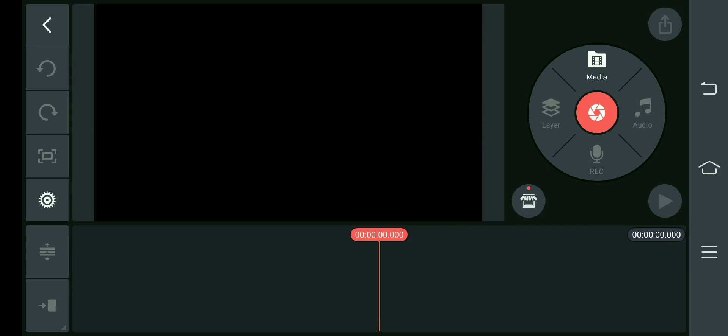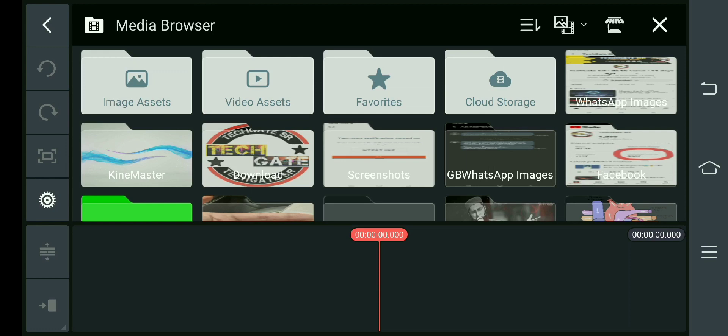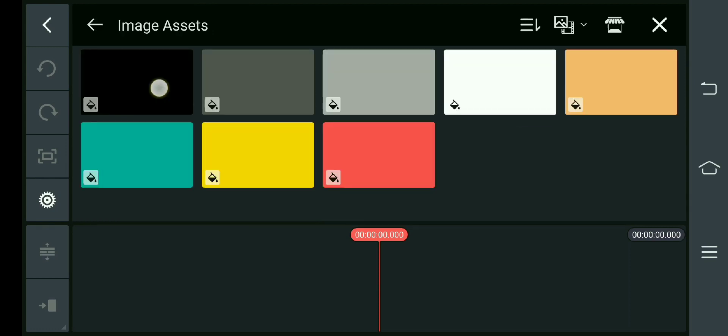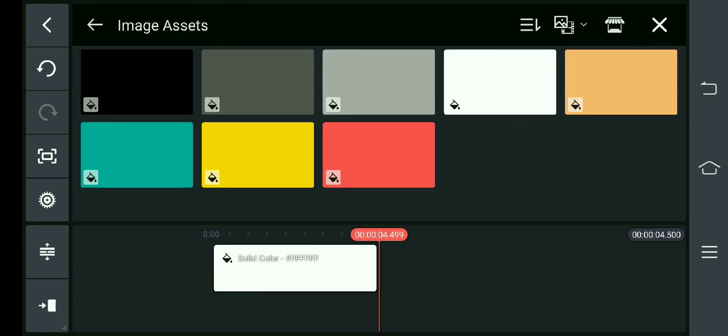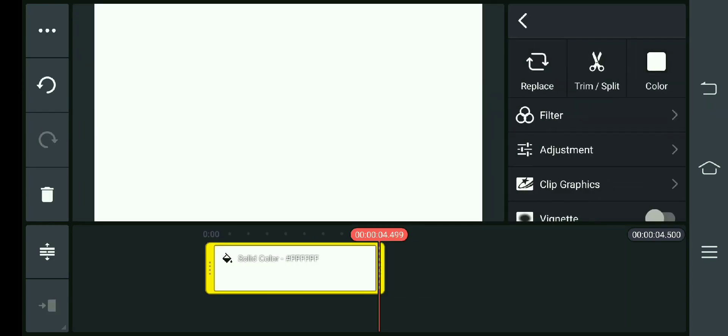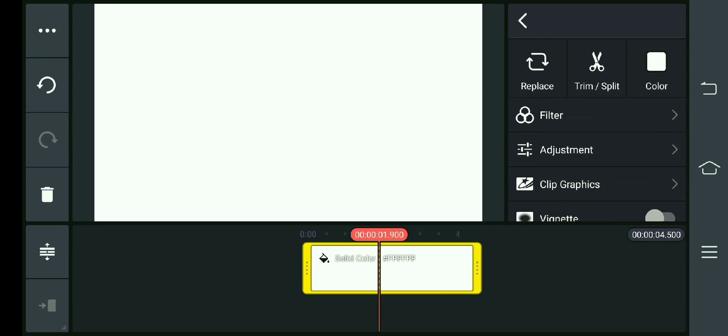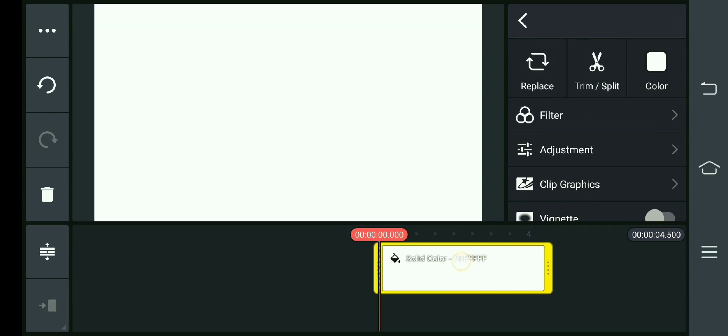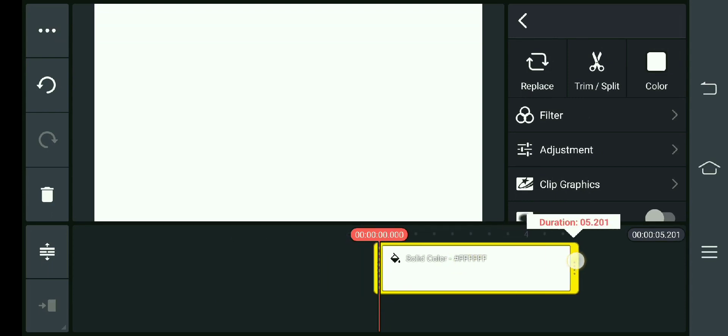After opening the Kine Monster app, you have to go to the media. You have to go to the image. You have to select Wide Background — let's open the background for you.